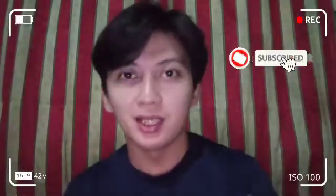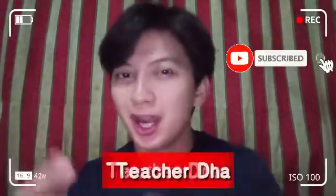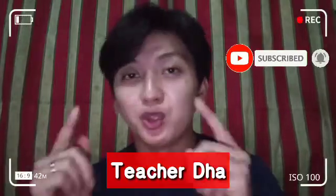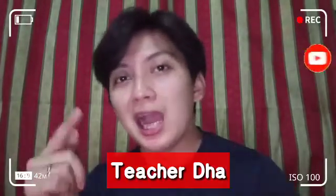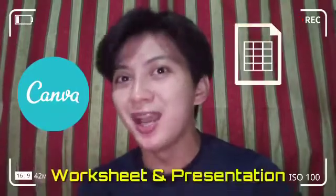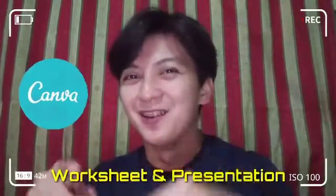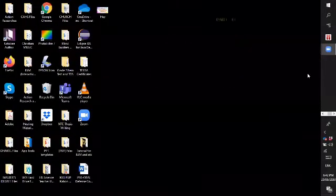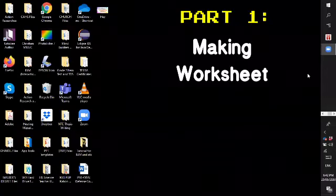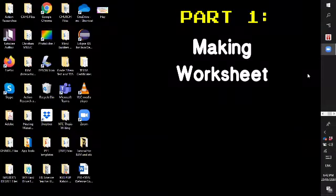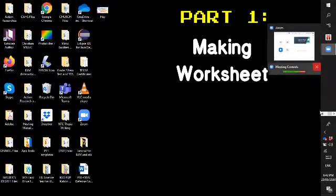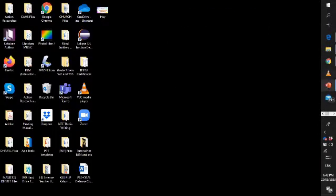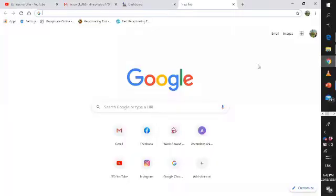Hey guys, welcome back to my channel. This is your teacher, Teacher Daryl Del Mundo, and today I will teach you how to make use of your Canva to make worksheets and presentations. Whether you are a teacher or a student, this will help you.